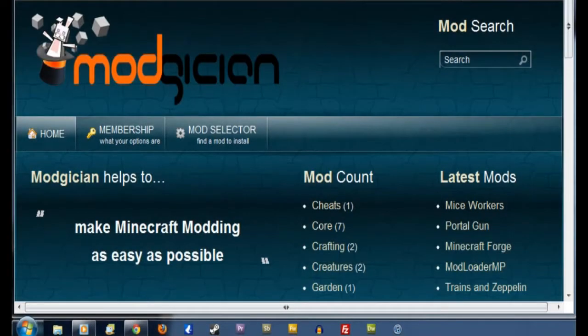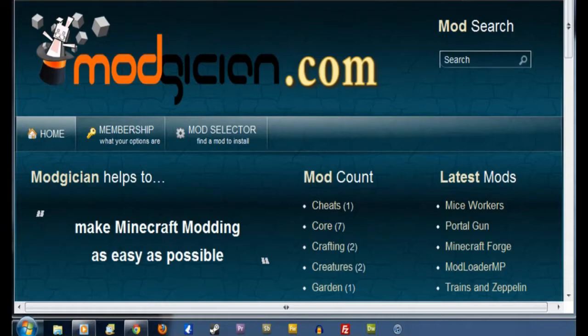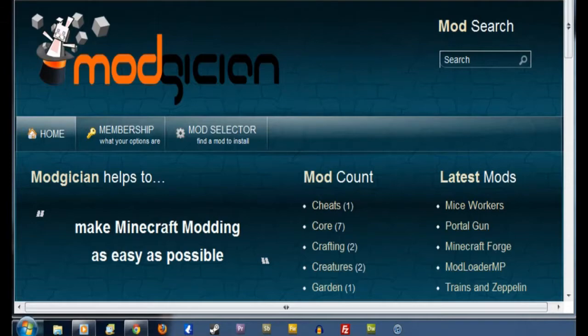Hiya folks, Steve here for Modgician.com, making Minecraft modding as easy as possible. And today we'll be running through the tutorial of how to install the updated version of Trains and Zeppelin.